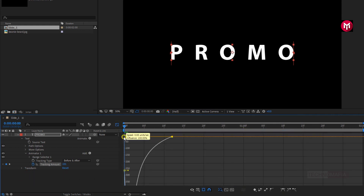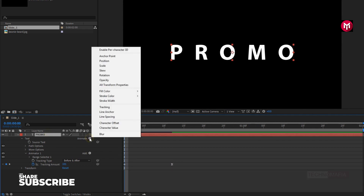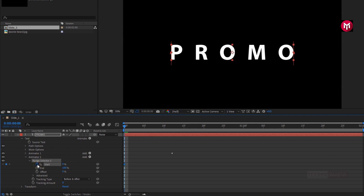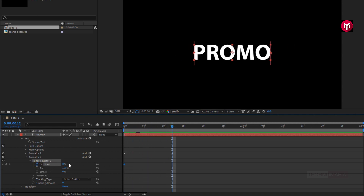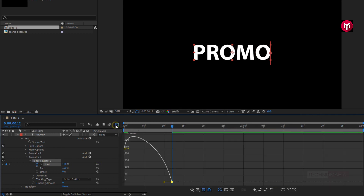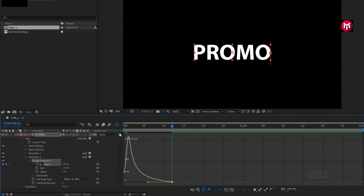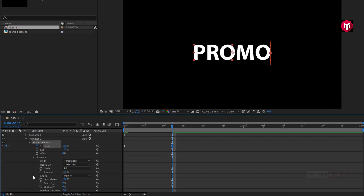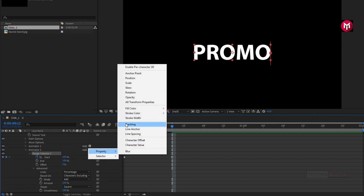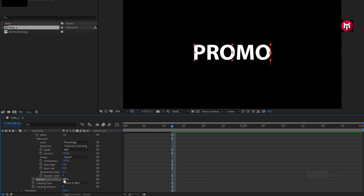You need to adjust the speed graph as shown. For the text layer, we need to again add tracking. Now in Animator 2, Range Selector 1, make sure you are at the start of the timeline. Now create a keyframe for start. Now add 12 frames and change the start value to 100%. Select the end keyframe and change the keyframe assistant to Easy Ease. You need to adjust the speed graph as shown. In Advanced, change Based On to Characters Excluding Spaces, and change Randomize Order to On. For Animator 2, let's add opacity and set opacity to 0%. You can see the preview. Perfect.